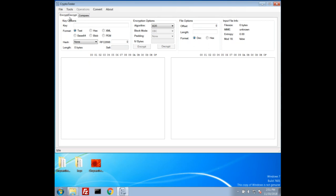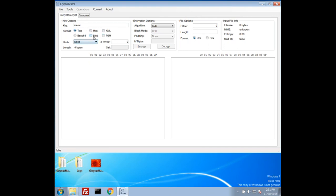If we open it up, we'll go ahead and take a look at the encrypt decrypt tab. You'll see we have many options for generating a key. We can just give it text, we can give it hexadecimal, XML, PEM.